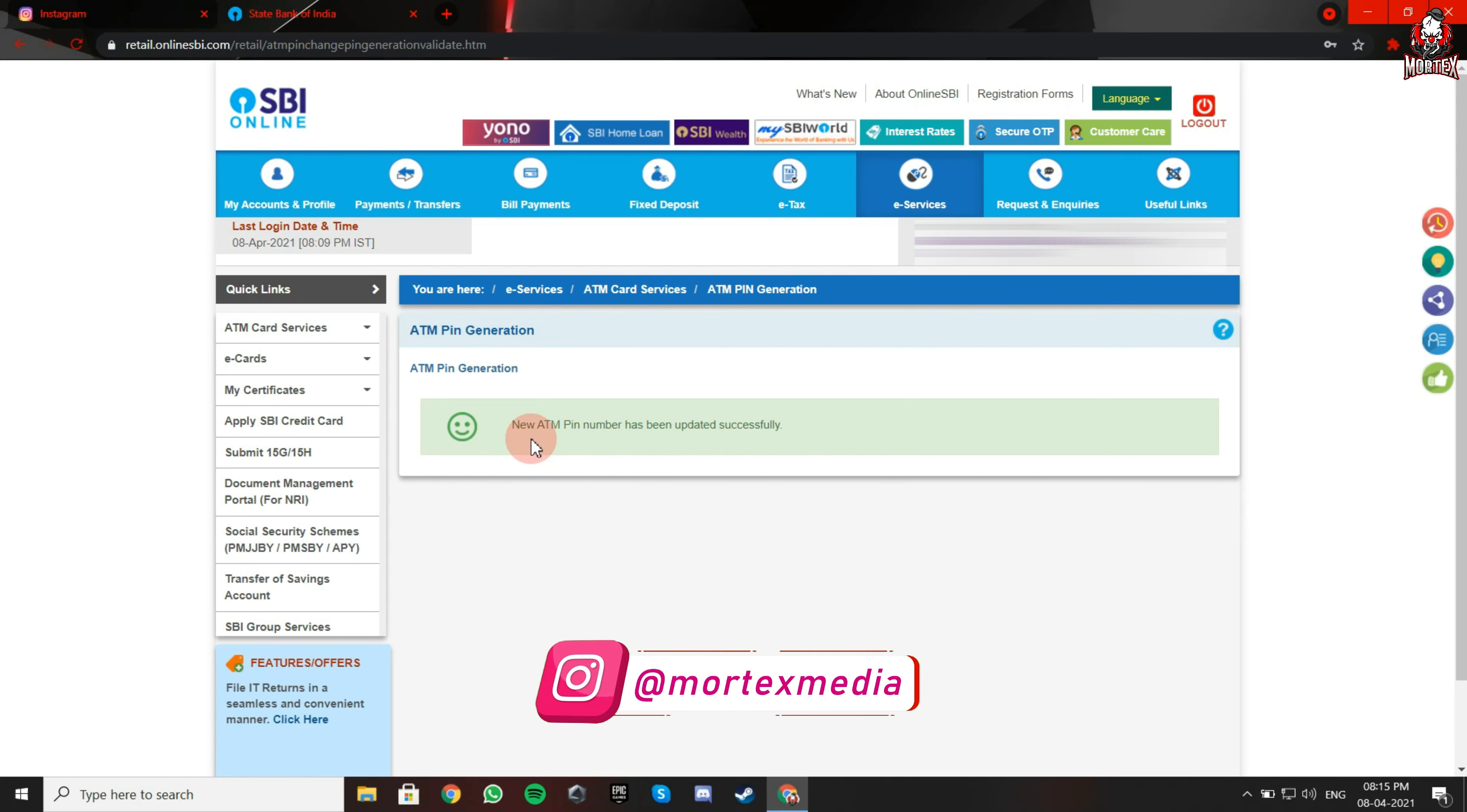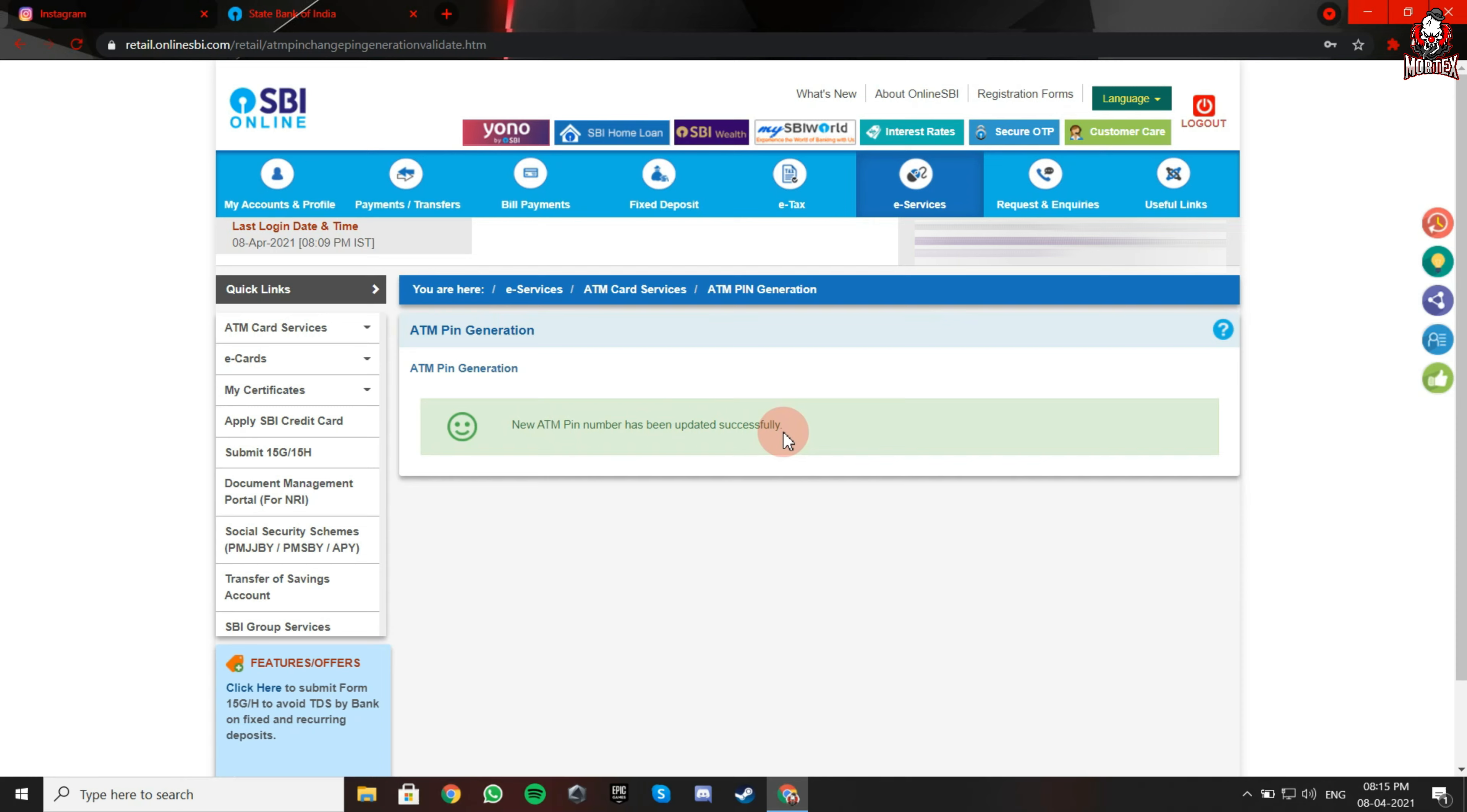And there you go. Your new ATM PIN is generated. Don't forget to like, share, and subscribe for more information. Thanks for watching.